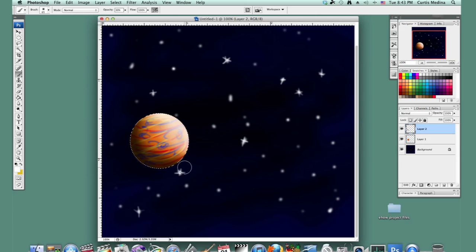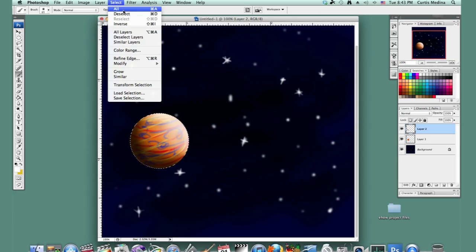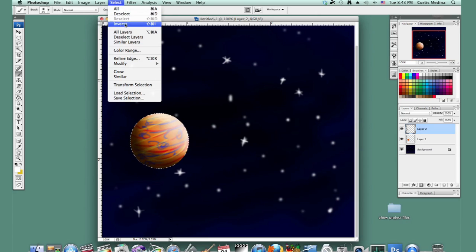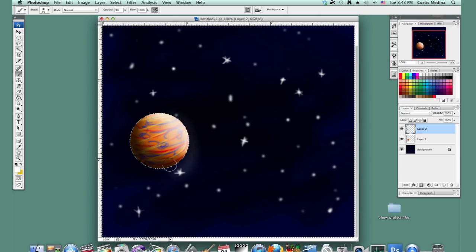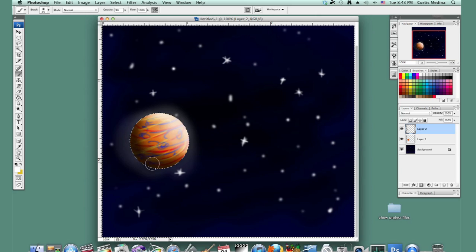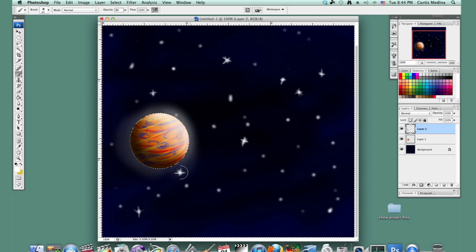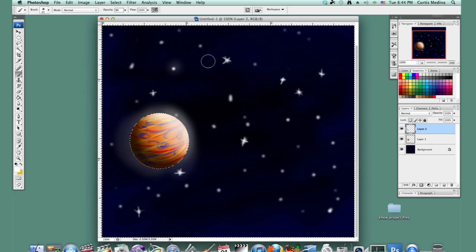And then I'm going to go to select and invert the selection. I'm even going to knock down the opacity even more and just kind of give it a little glow around the planet where it's hitting the sun. You can even do that around the stars as well.